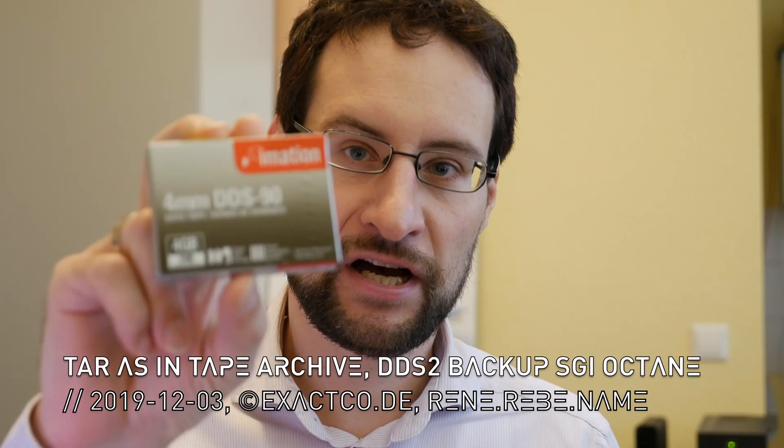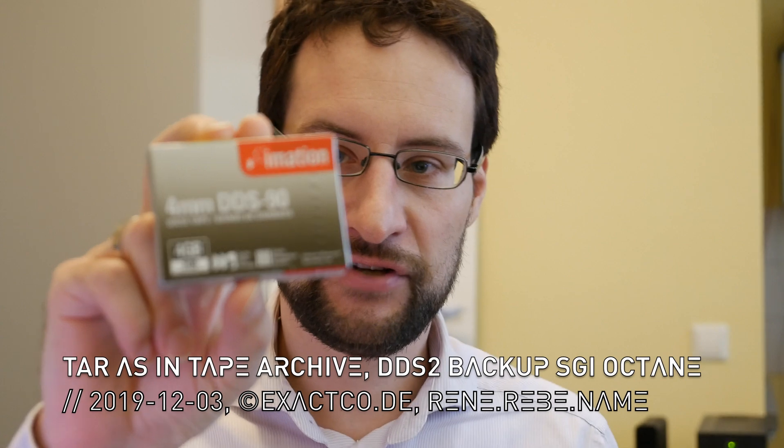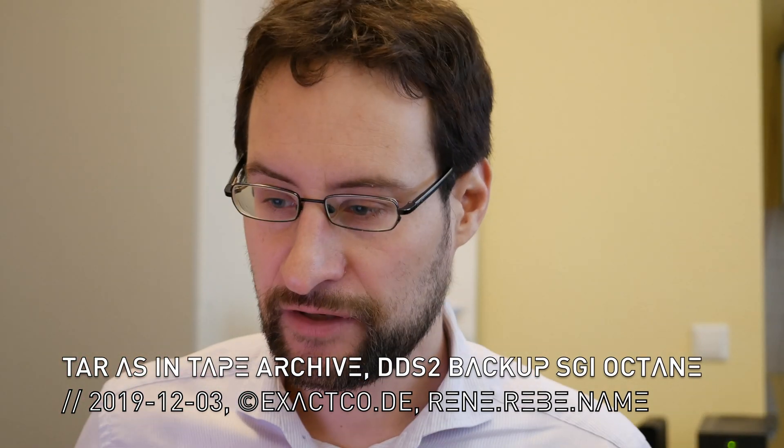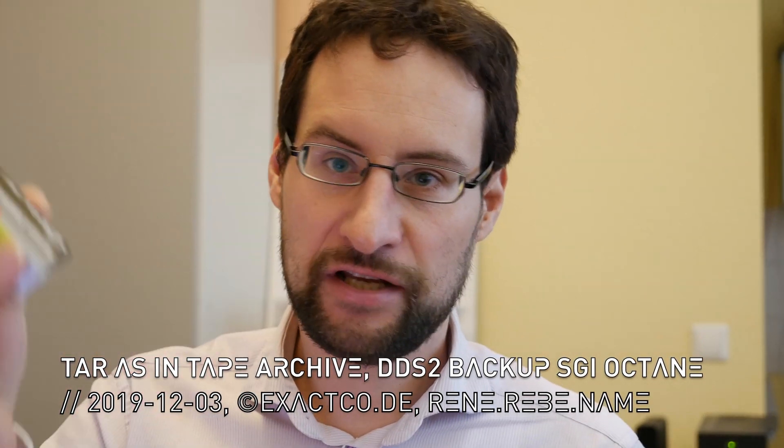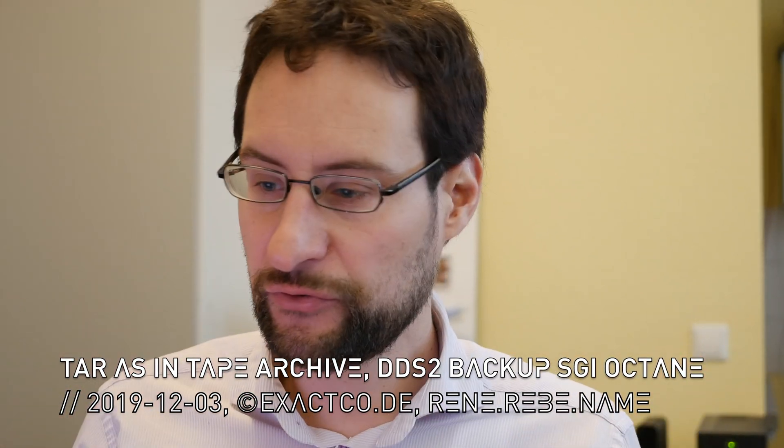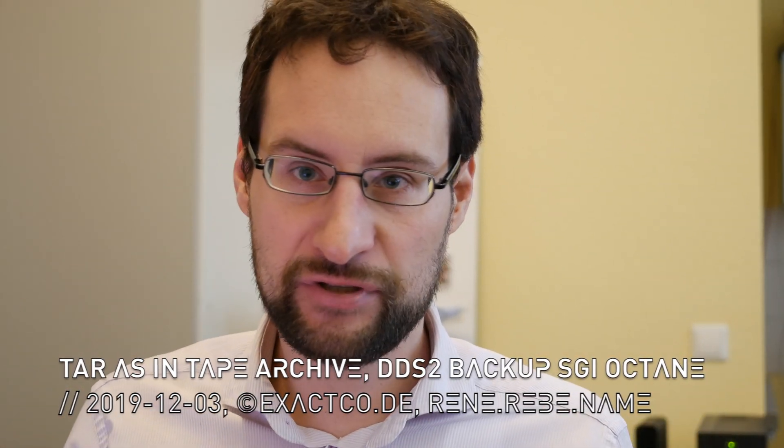Welcome everyone to another fun episode of TAR as in Tape Archive. Maybe you don't know that each day you use TAR on a Unix system, Linux, BSD, you name it.